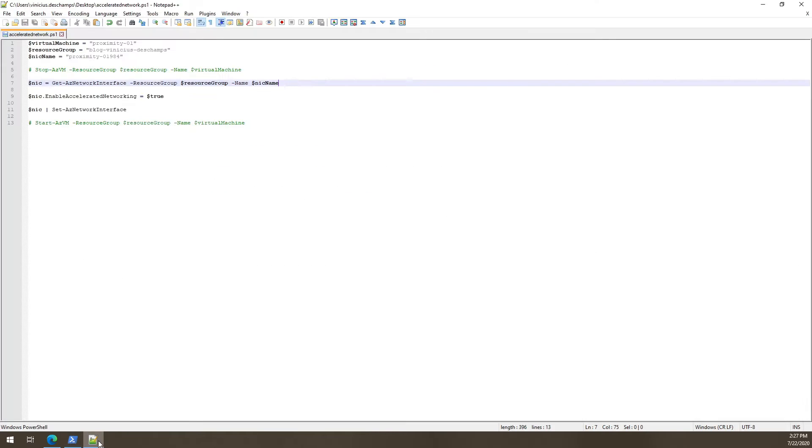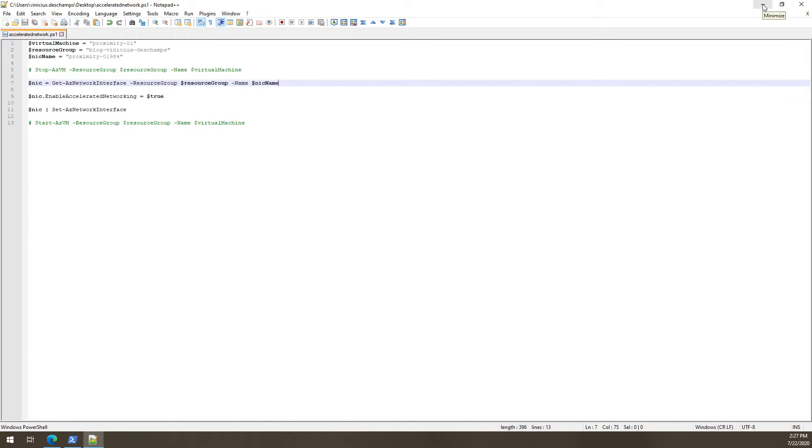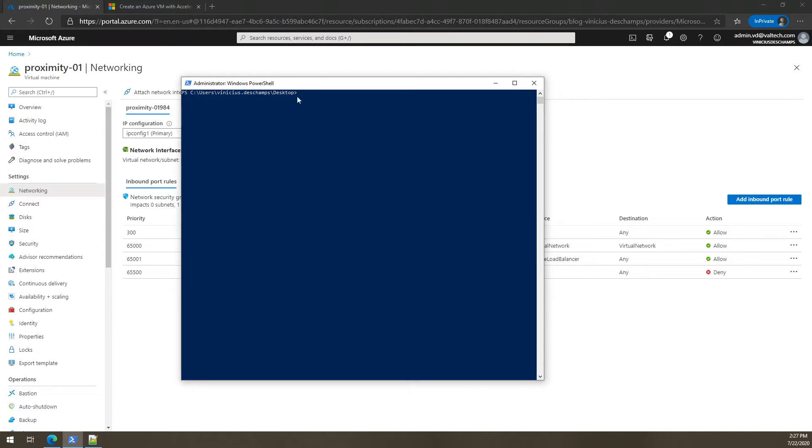And by the way, this is the script that I'm going to run and it's available in my blog in the description of this video. Just a reminder, let's execute it.